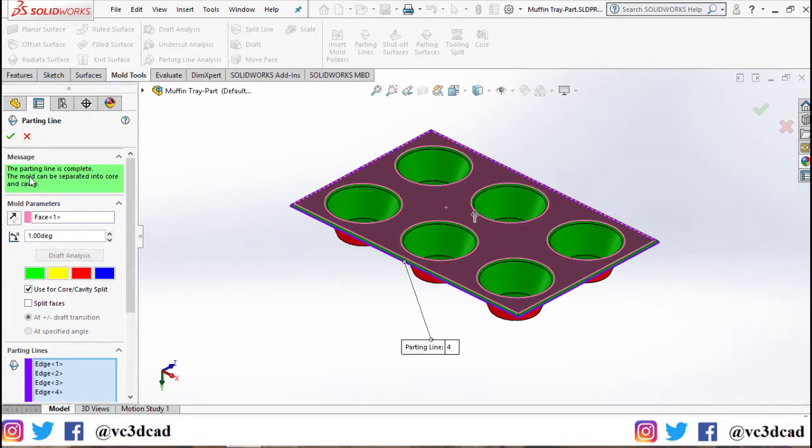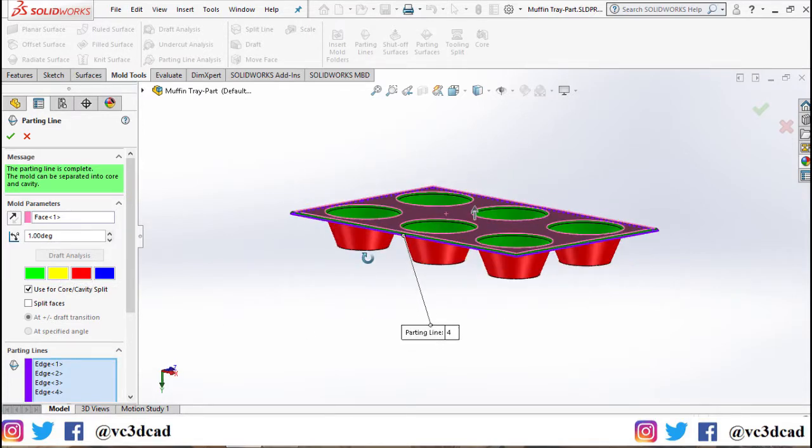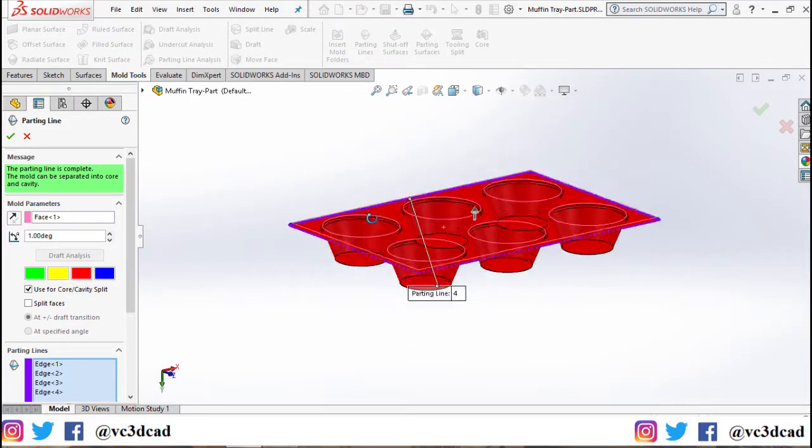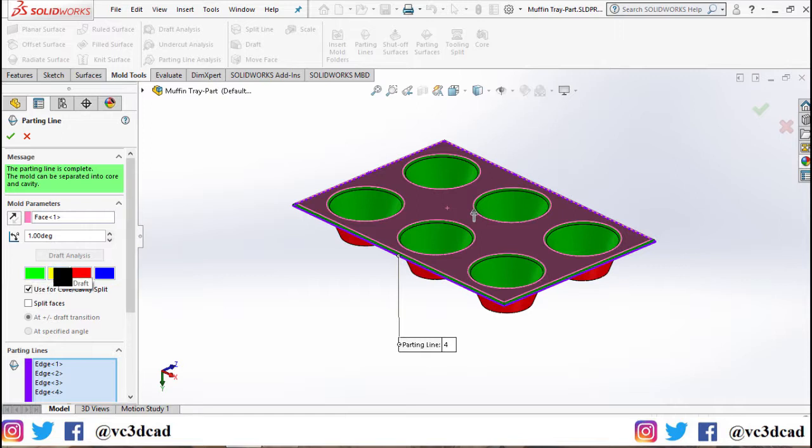Now you can see that the parting line is complete. The mold can be separated into core and cavity. There are different colors shown on the parts. Green stands for positive draft, yellow for no draft, red for negative draft, and blue for straddle surfaces. We do not have any blue or yellow.